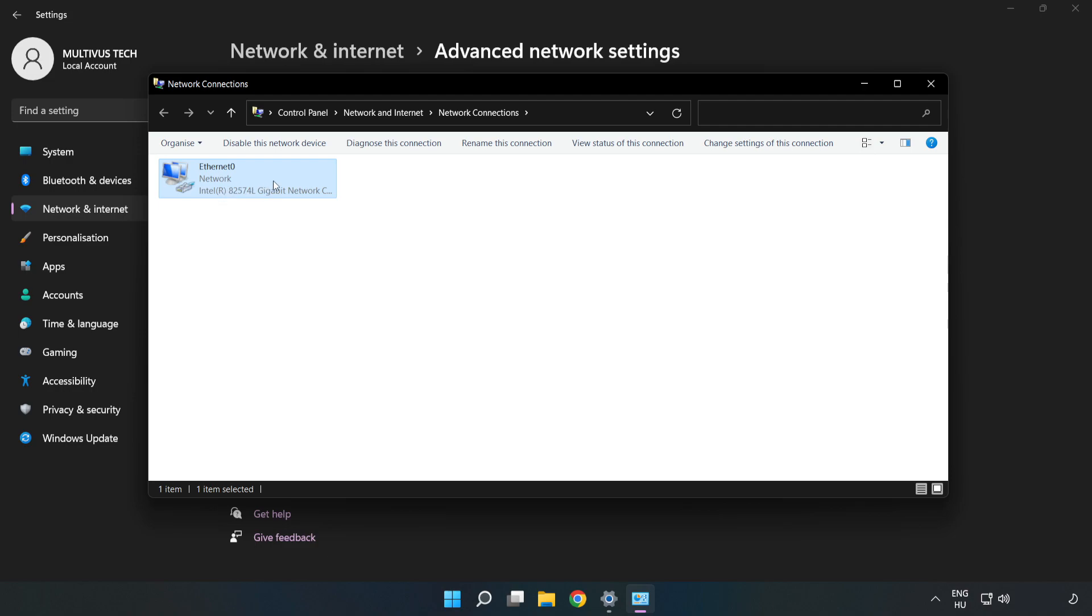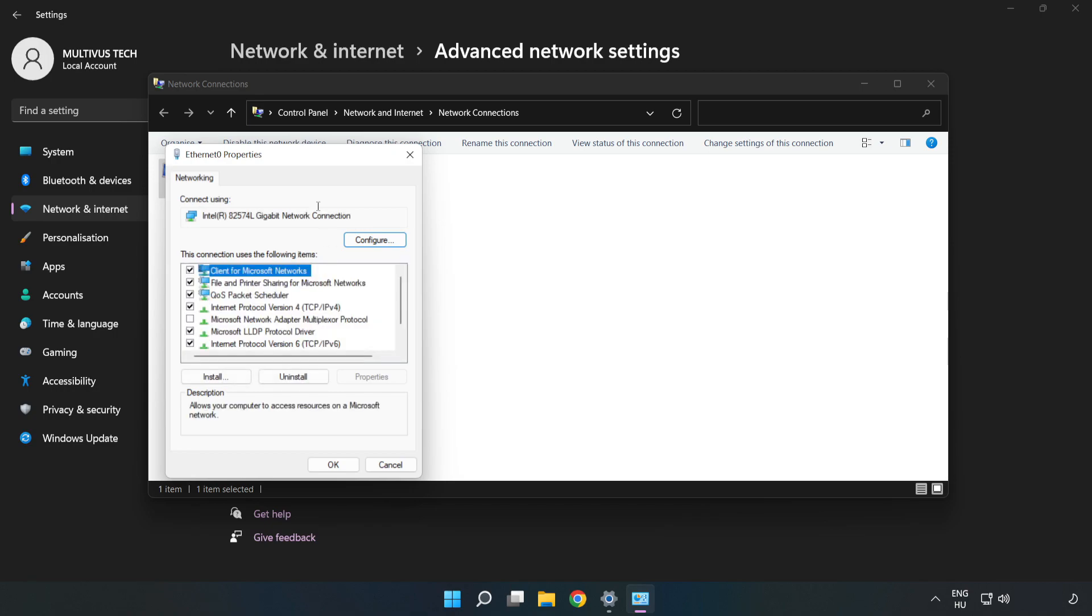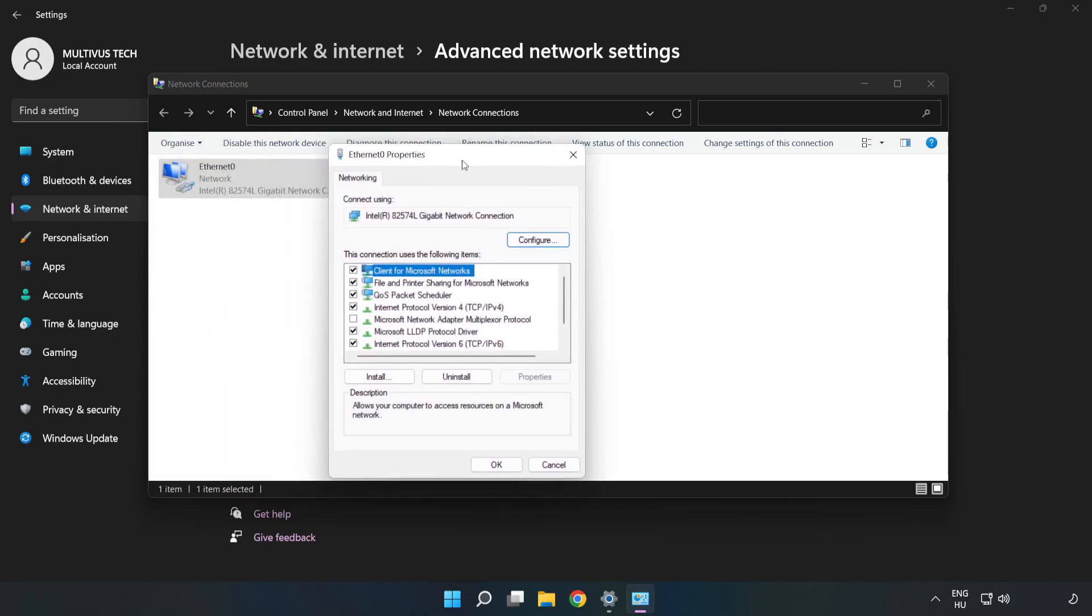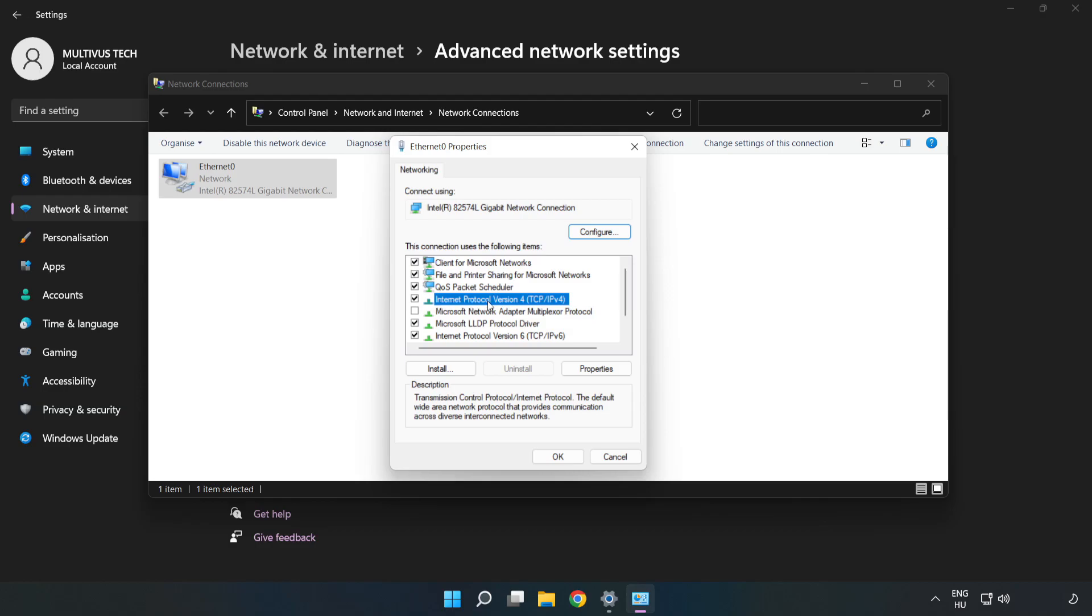Right-click your network and click Properties. Click Internet Protocol Version 4 and click Properties.